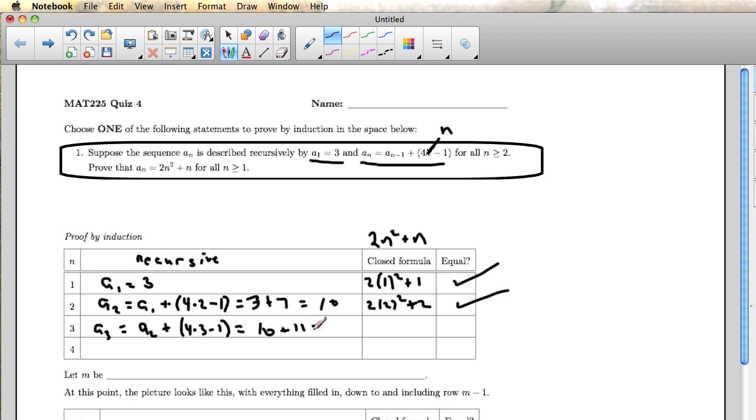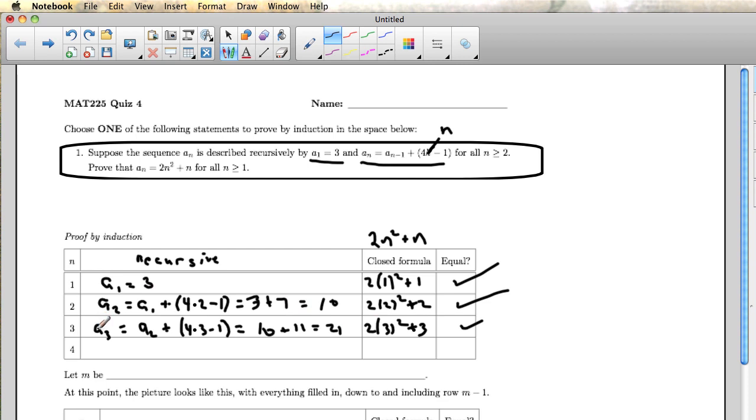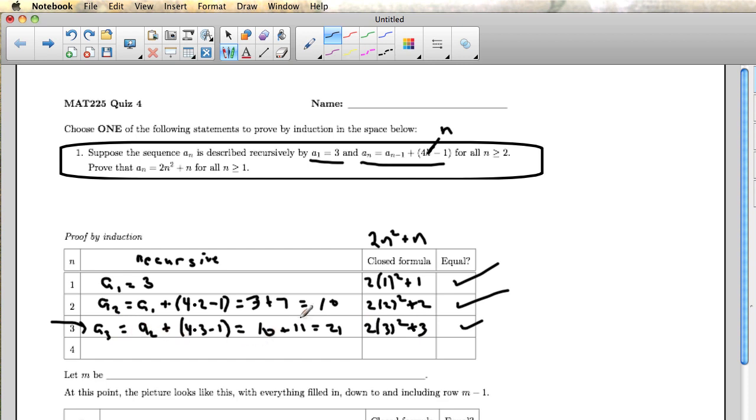And of course, 4 times 3 minus 1 is 11, so when I add 10 and 11, I get 21. And then the closed formula predicts that this should be 2 times 3 squared plus 3. So that's 18 plus 3 also equal to 21. So I could do that for all four steps, but notice that I really am starting off with a3 here, so it's clear what I'm actually calculating. If you don't put that, then it's not really clear what you're doing in this row at all. But we can see that we've calculated a3 being 21 two different ways. And I can see that I'm doing that in two steps. The first is writing down the recurrence relation, and the second is using the previous row.